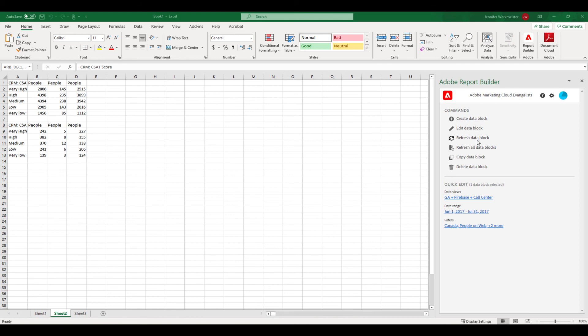I hope you found this video useful and that it helps to get you started creating your own report builder reports for customer journey analytics. Thank you.